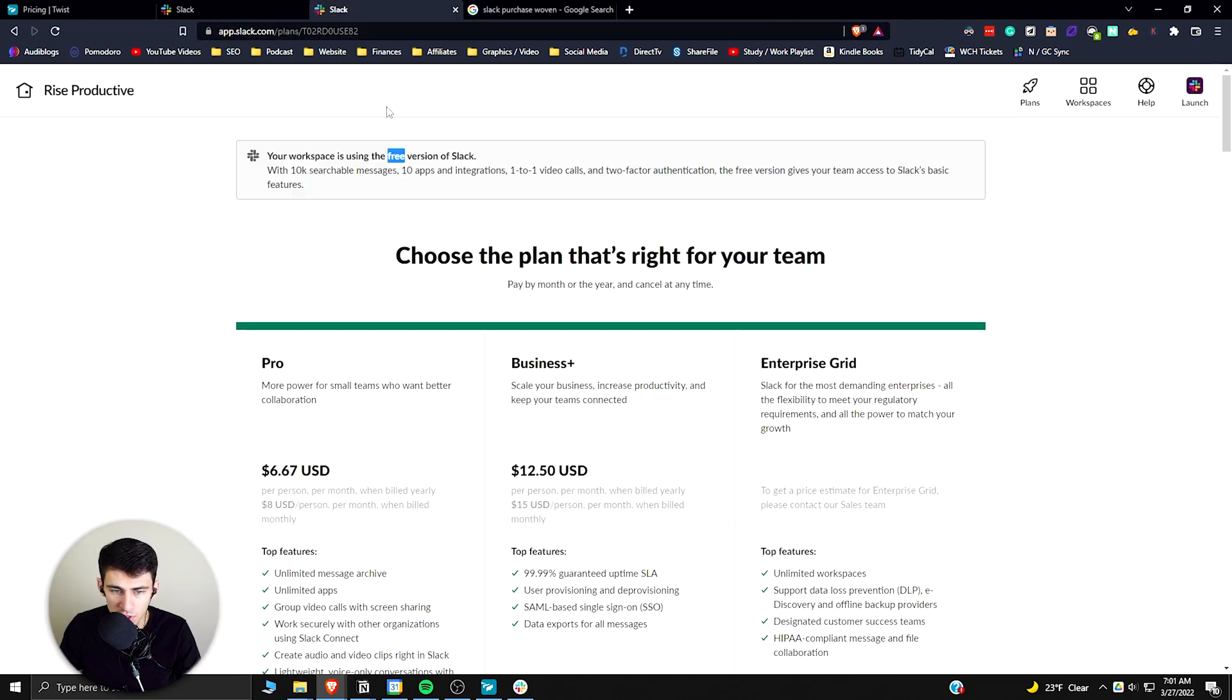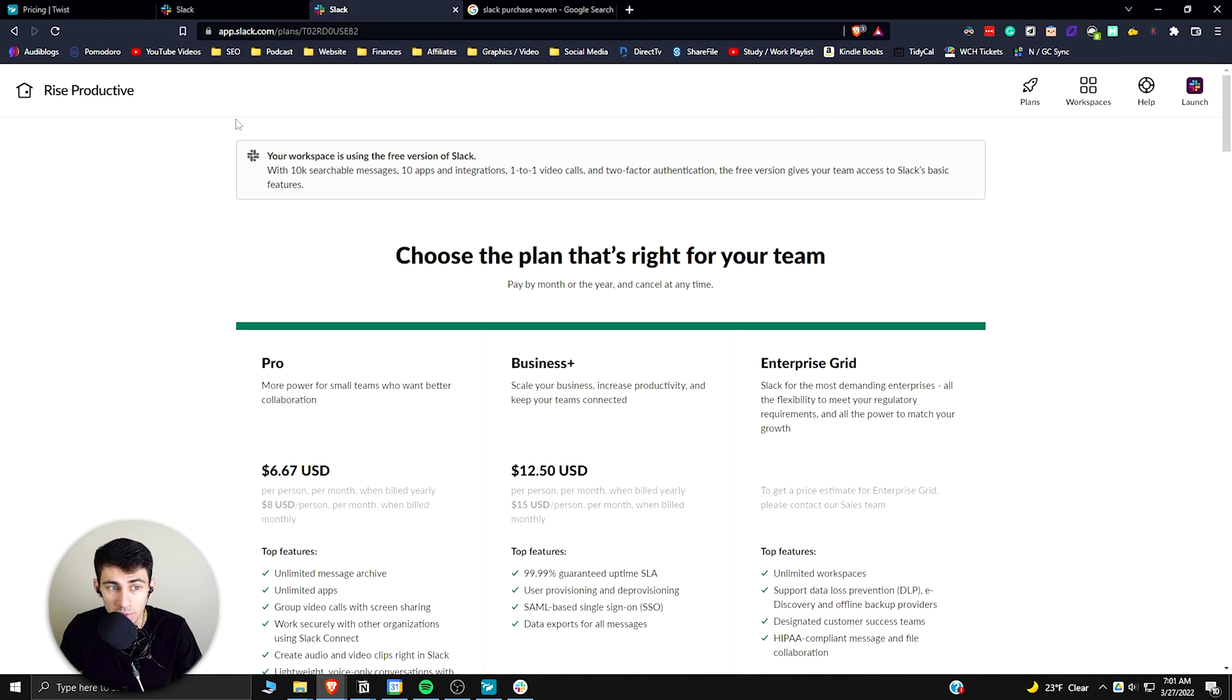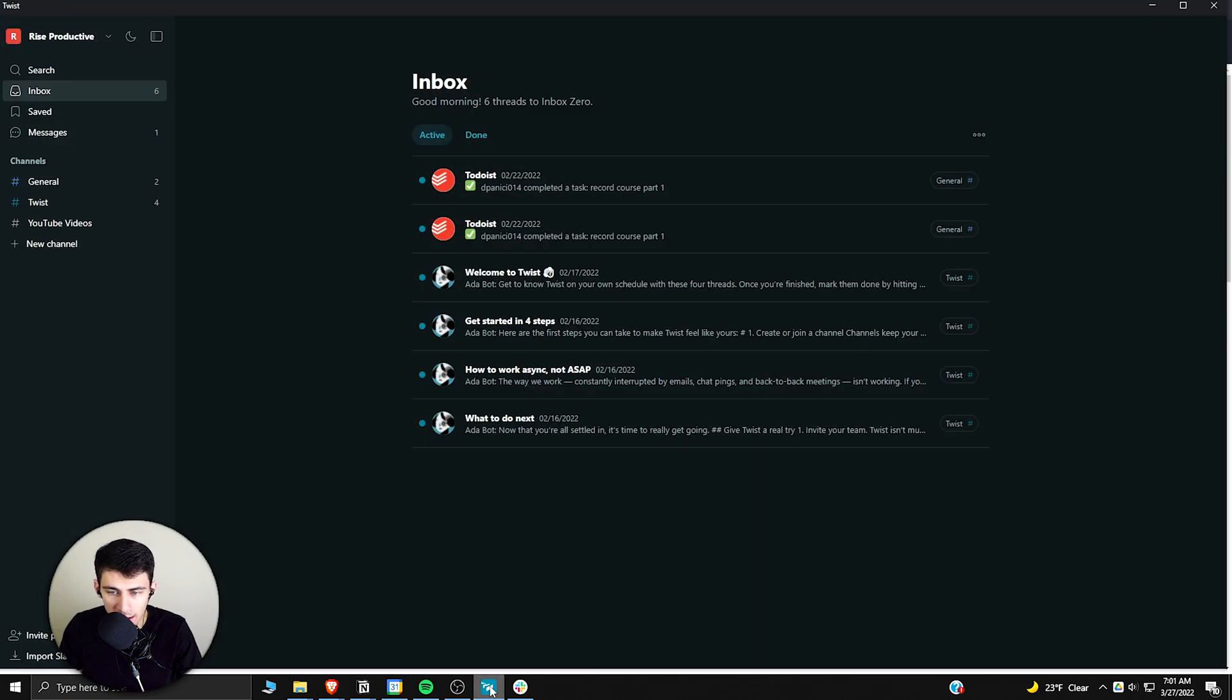So when you look at Slack, you have an application that's going to have workspaces and whatnot that actually allow you to interact with a calendar system, whereas with Twist you're really not getting as much in that regard.